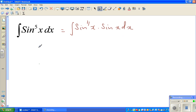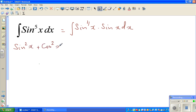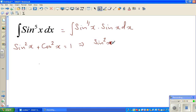I hope you know the identity: sine squared plus cos squared equals 1. That's one of the most basic identities. Sine squared x plus cos squared x equals 1, which implies sine squared x equals 1 minus cos squared x.